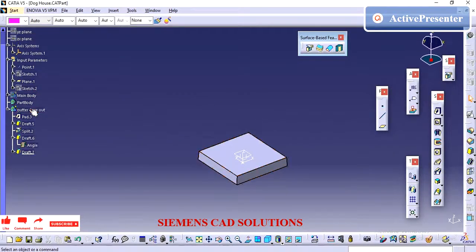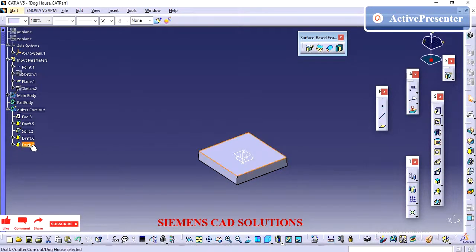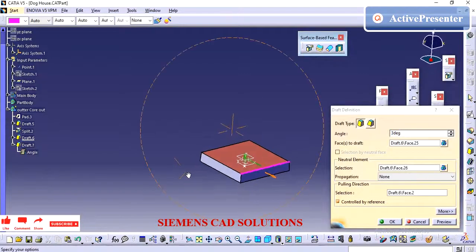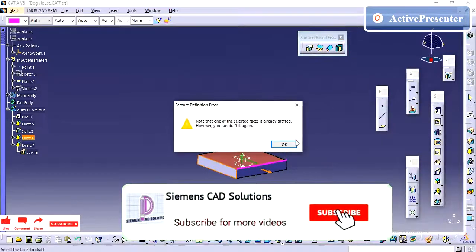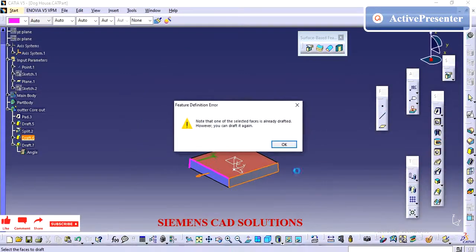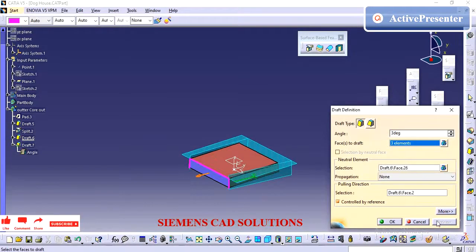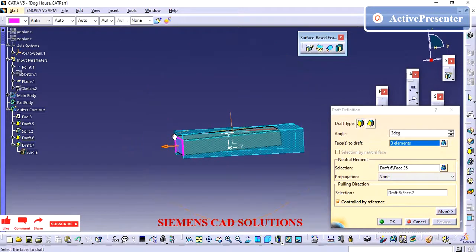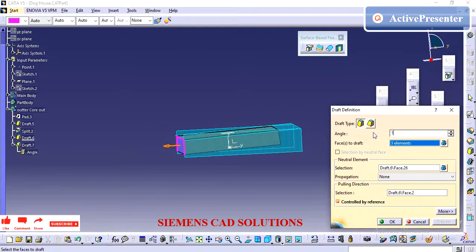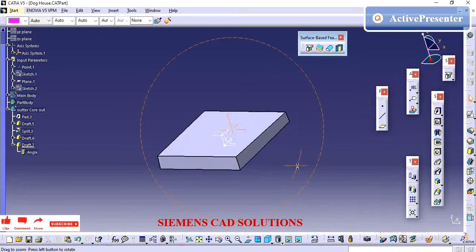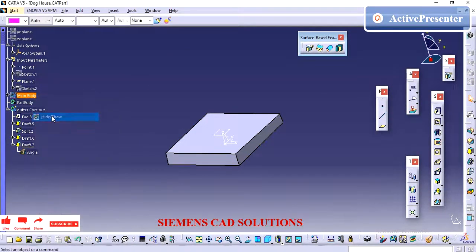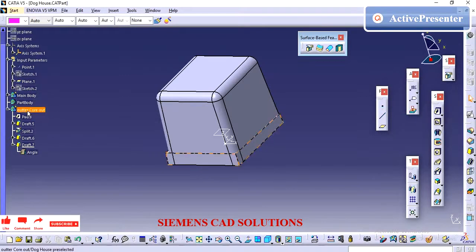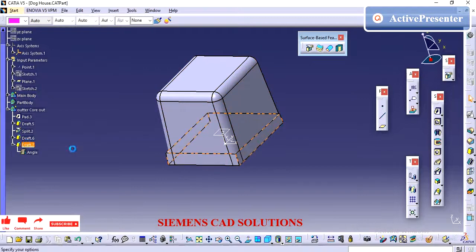Now we will see how to do the core-out on the outer side of the doghouse. As I mentioned earlier, we can do the core-out according to your clicker hunt and tooling feasibility. I am creating the outer profile using the same feature as we created for the core-out on the inside, extended to the same body to do it on the outside.